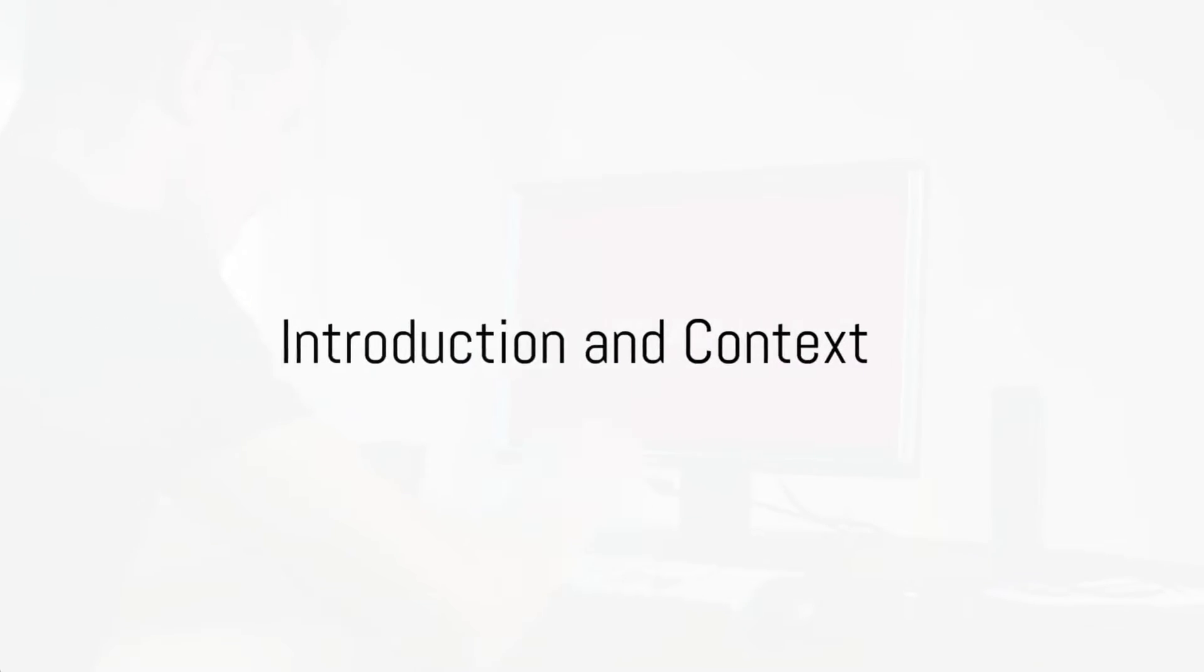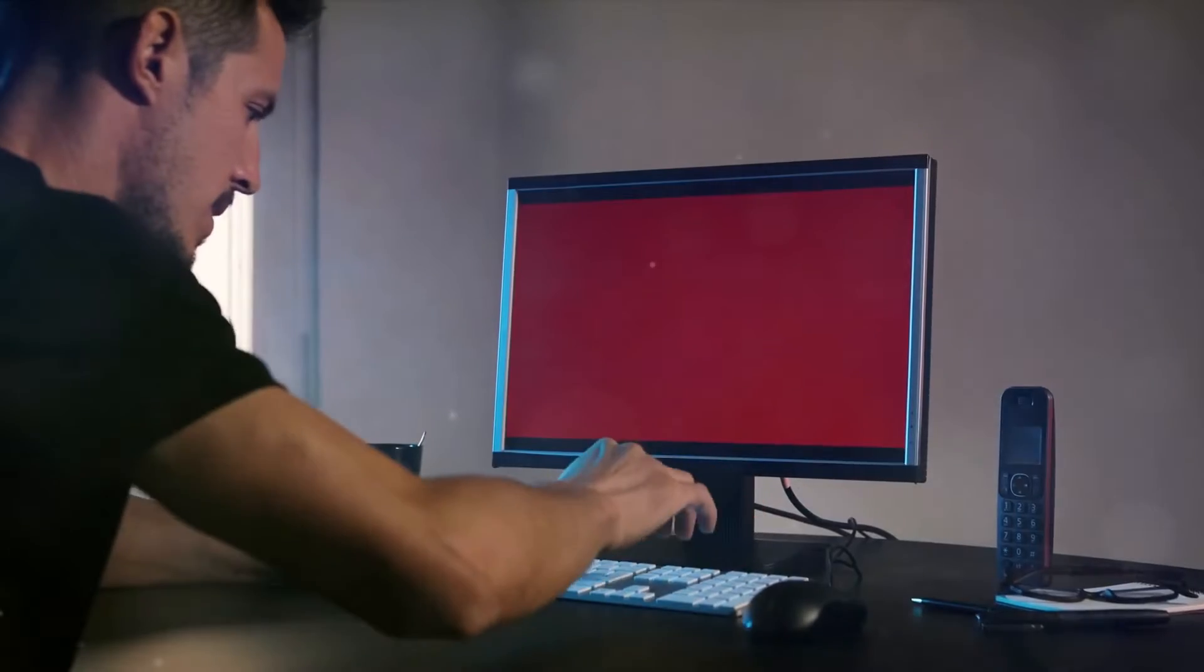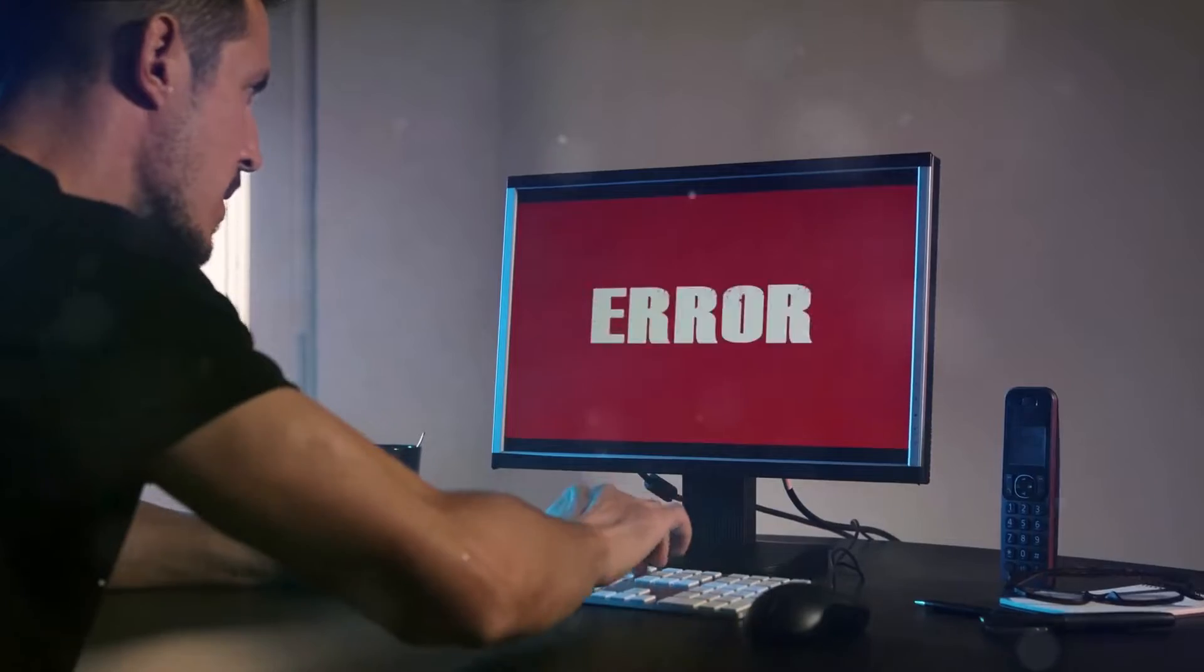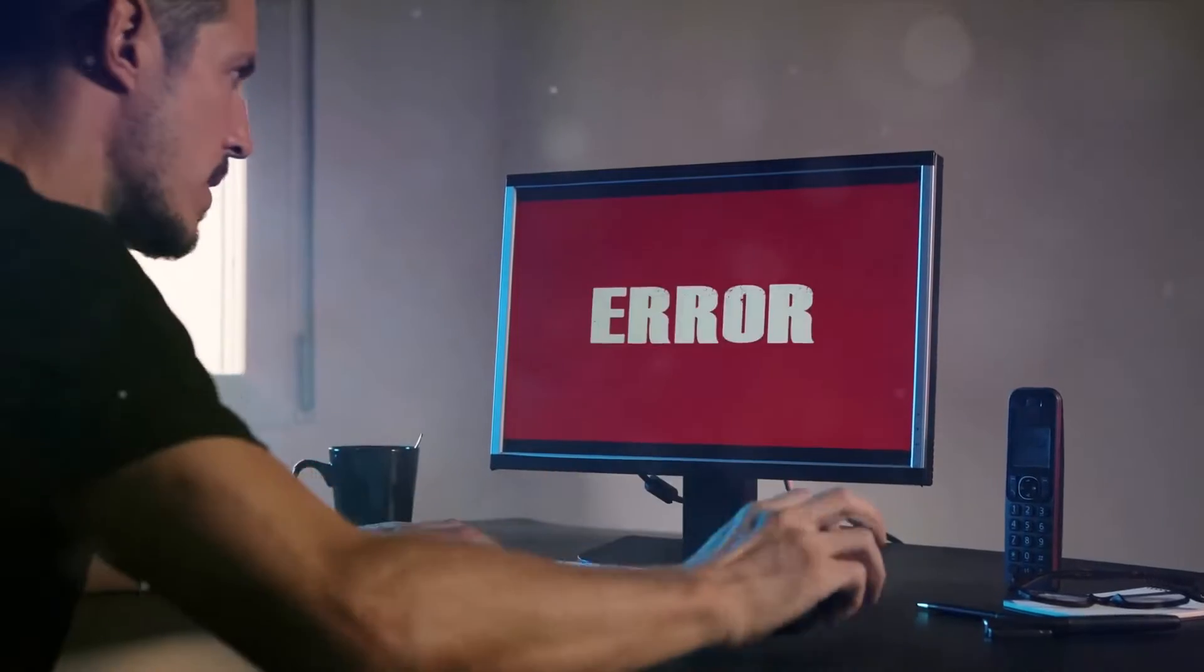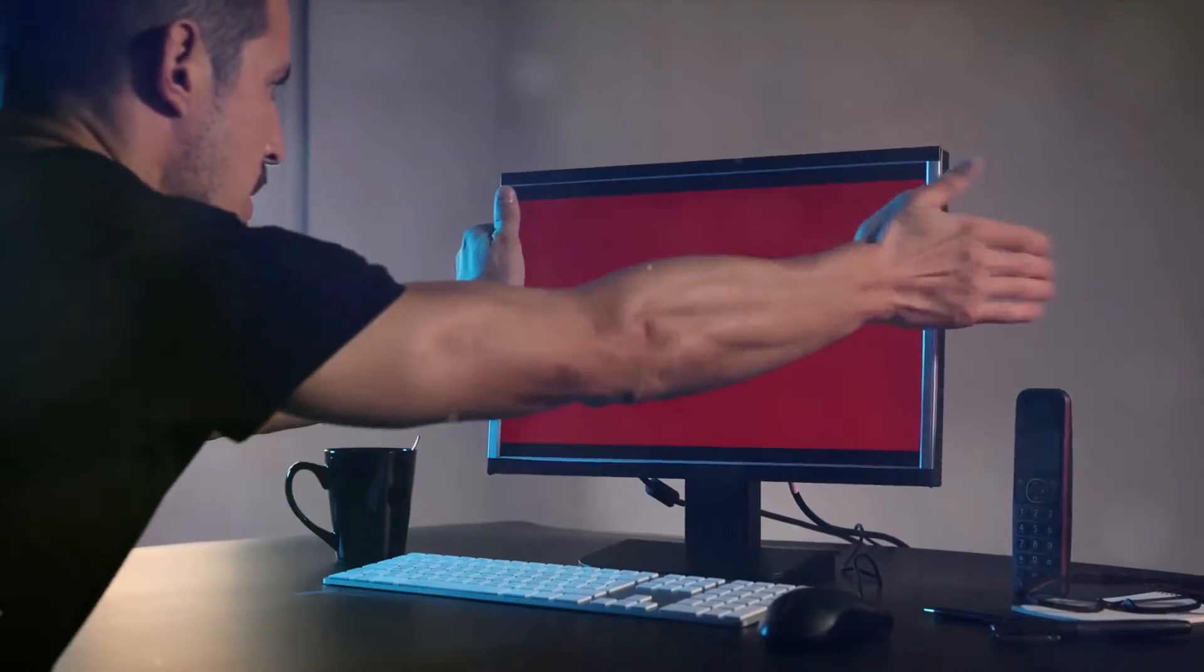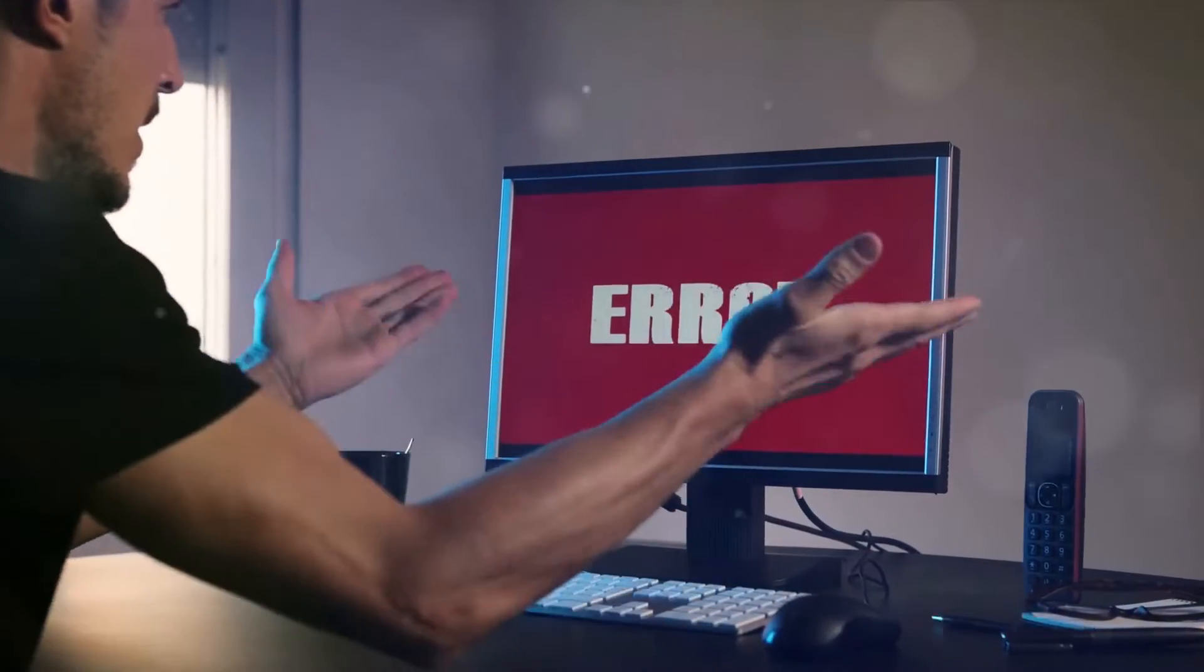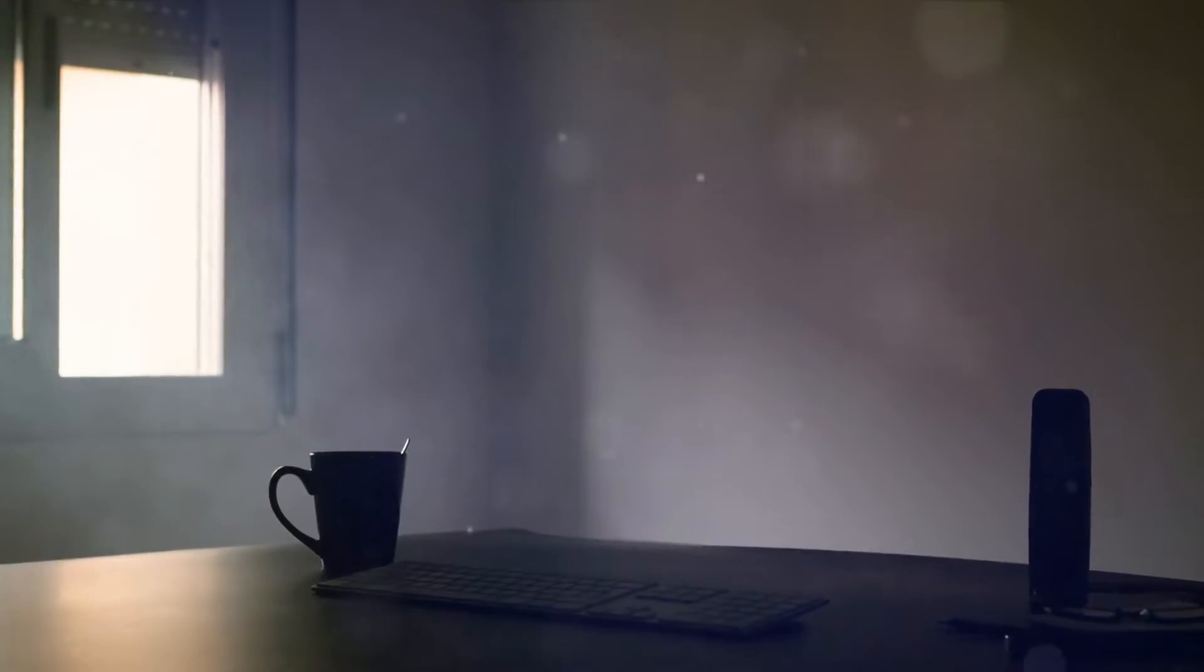Have you ever come across the notorious 5M Status Code 400 error? If this error has become your unwelcome gaming companion, then you're in the right place. Today we dive into the world of 5M armed with solutions to tackle this pesky error.